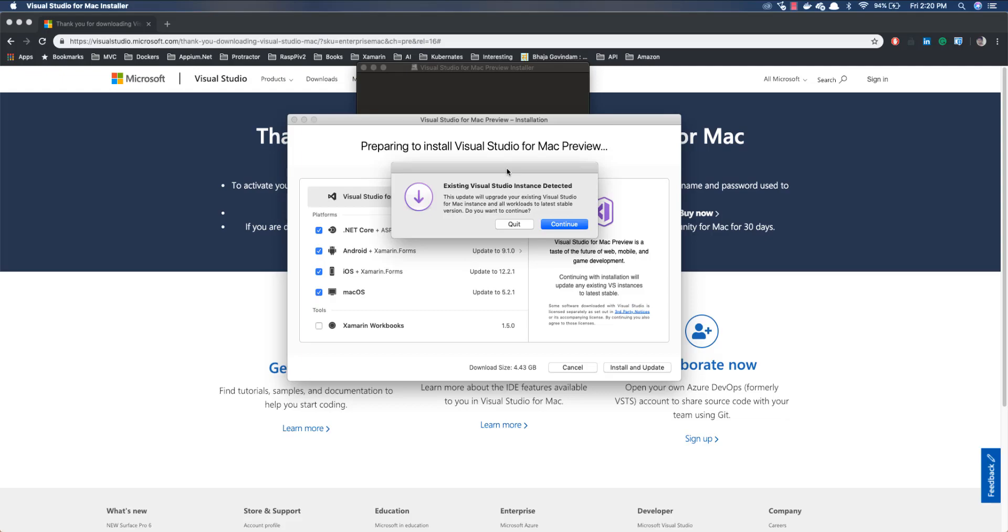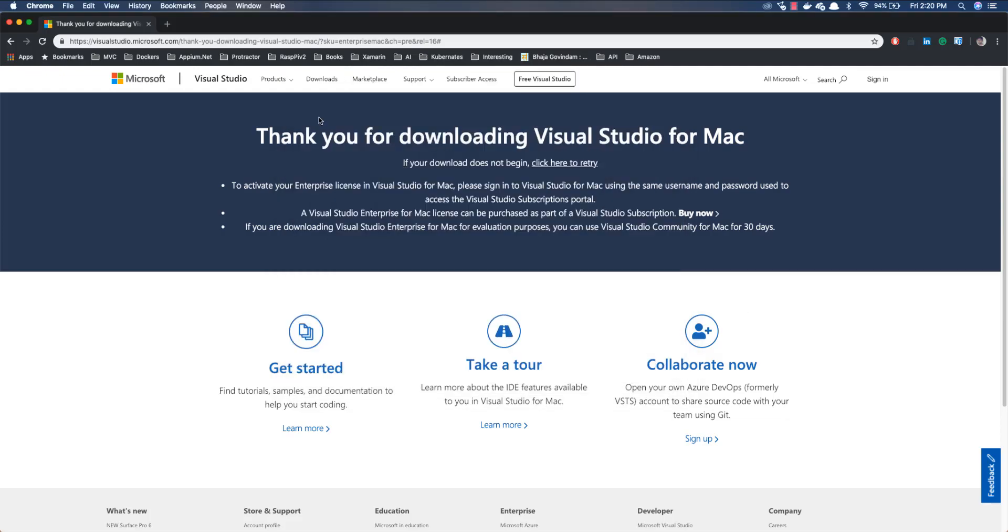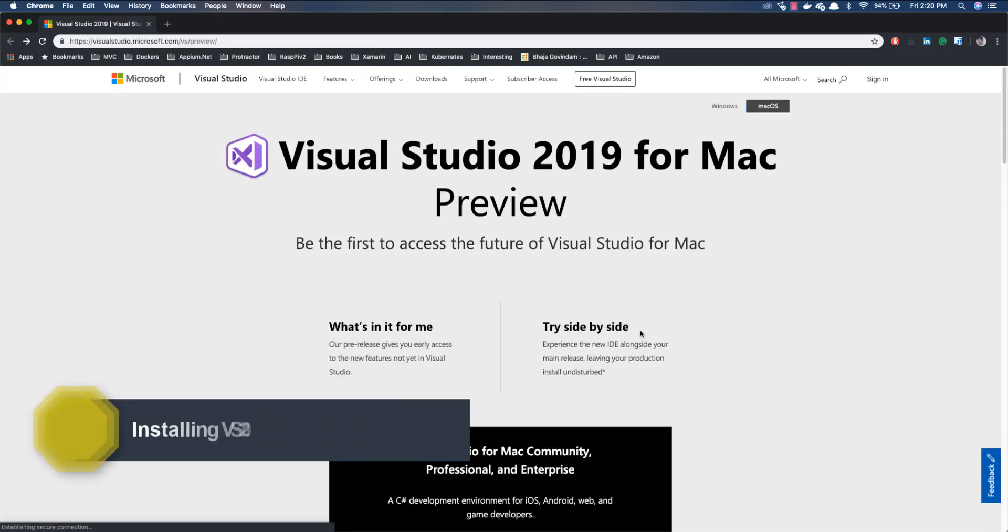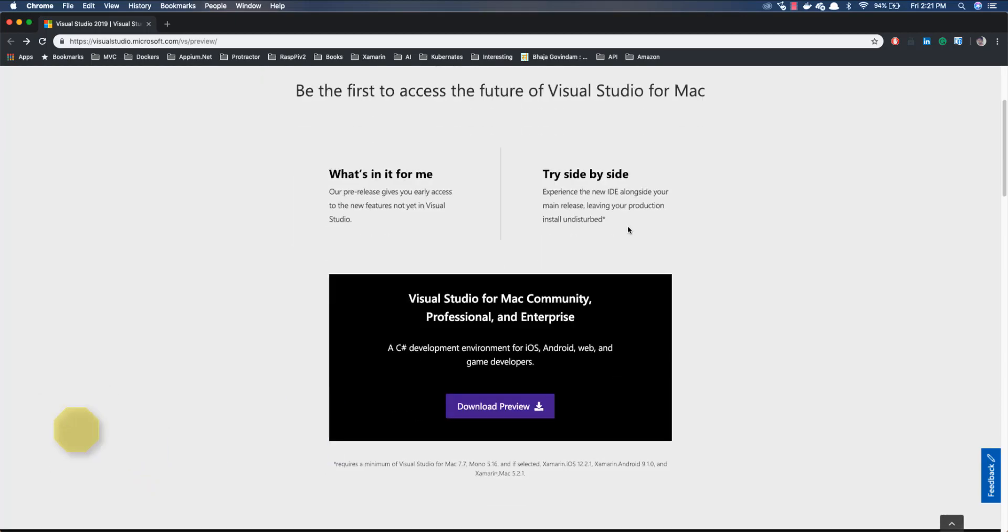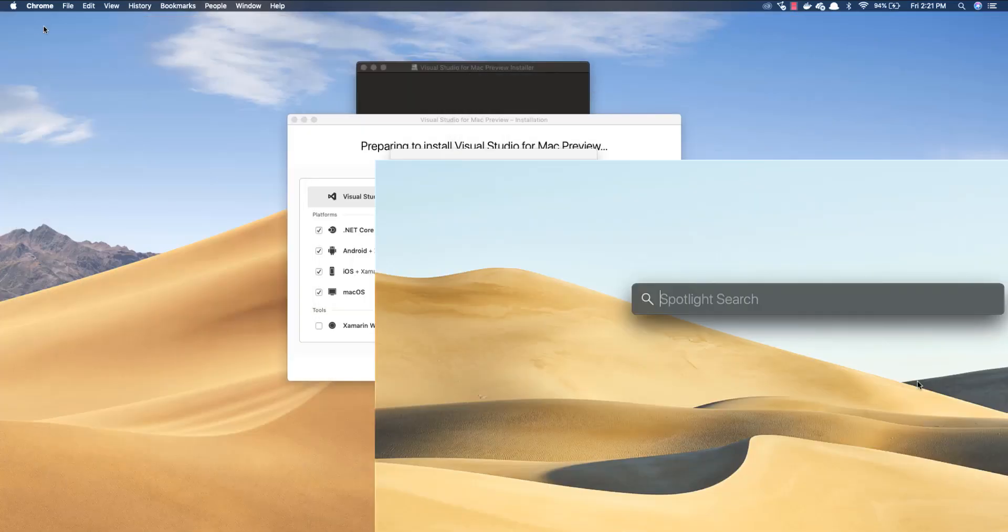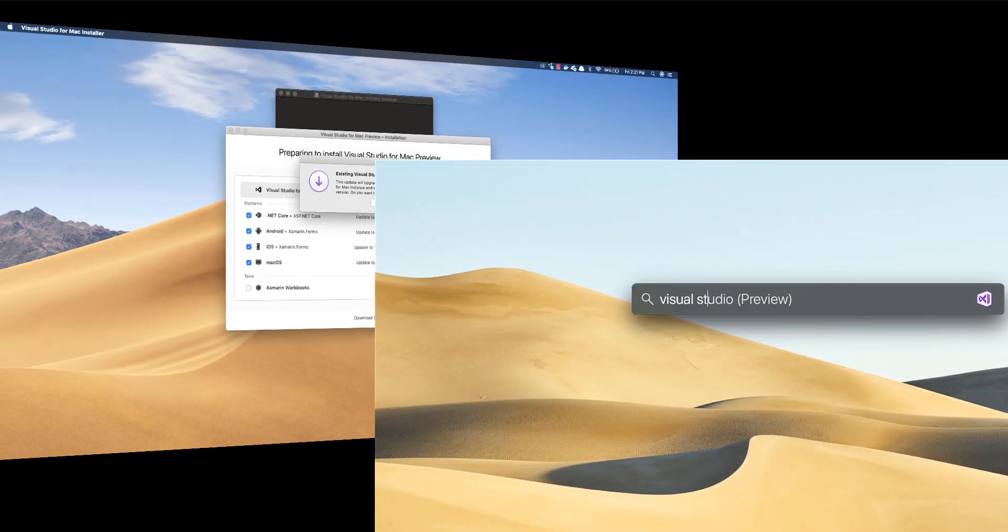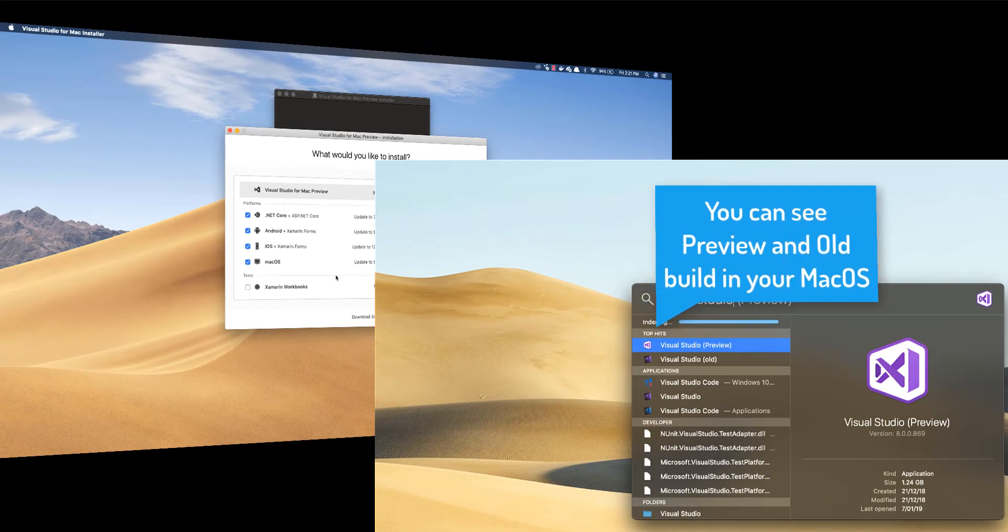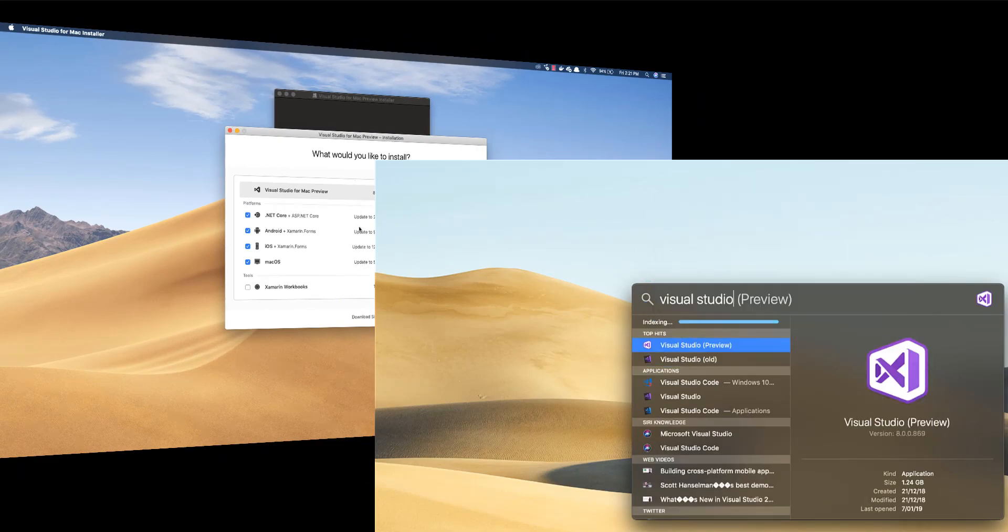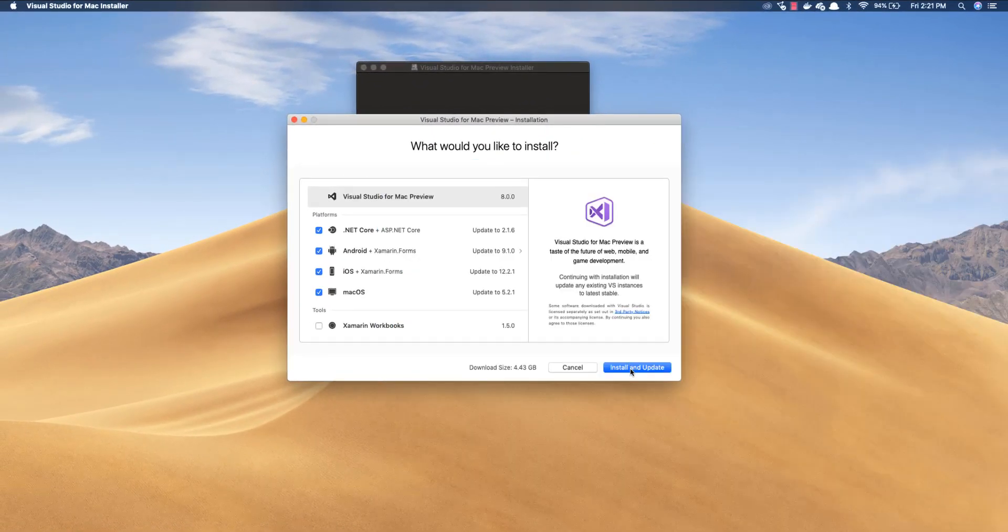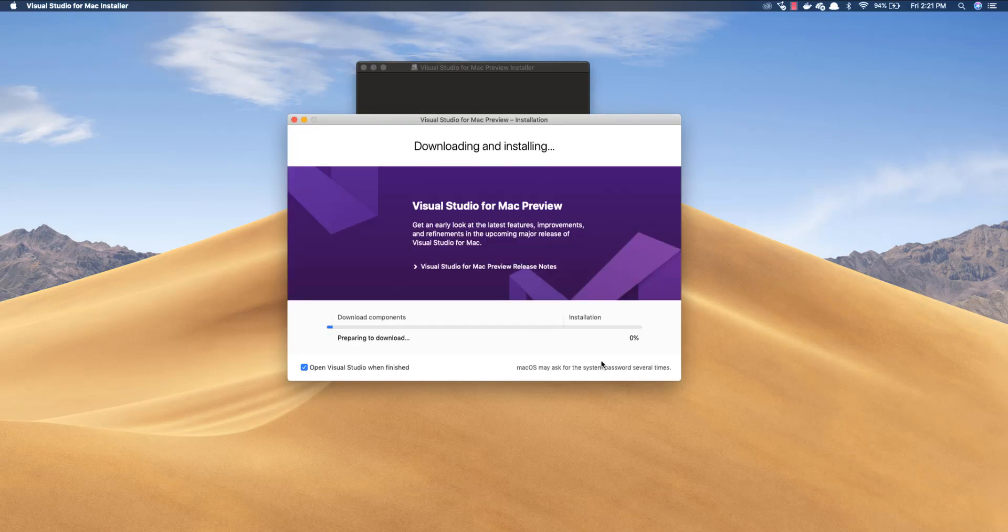But it seems like Microsoft has told that they work side-by-side. Even if you go back in your early access page it says try side-by-side, so experience the new IDE alongside your main release leaving your production instance undisturbed. And there is a note there, it says required minimum of macOS 10.7 and all these things. So I guess even if I install this it's not going to affect my existing installation. So I believe in Microsoft so I'm probably going to update this and I'm going to see what's going to happen. But this is not my production machine yet, so I promptly use Windows though, so I'm just going to believe Microsoft now and I'm going to start installing the Visual Studio 2019 and I will see what's really going to happen.